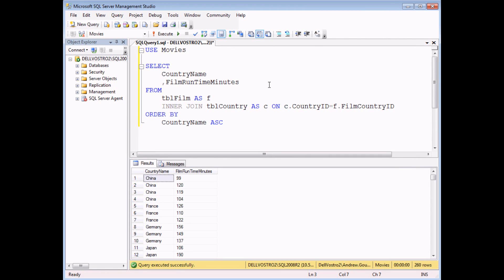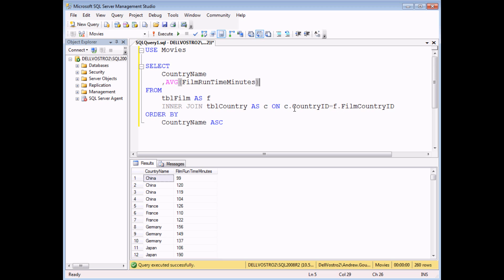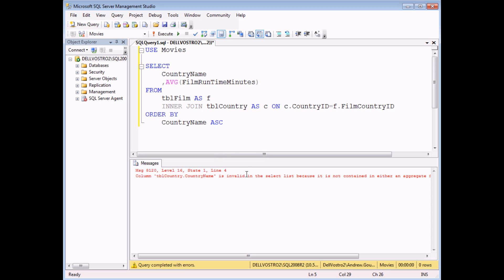Another useful feature of aggregate functions is that you can calculate totals for different groups of data within your result set. Here I'm looking at a list of films with their country names and running time in minutes. I'd like to see the average running time for each individual country. If I add in the AVG function around the film runtime in minutes field and execute the query at this stage, I run into a problem — the country name field is invalid because I haven't told the query to group by country name. That's where the GROUP BY clause comes into play.